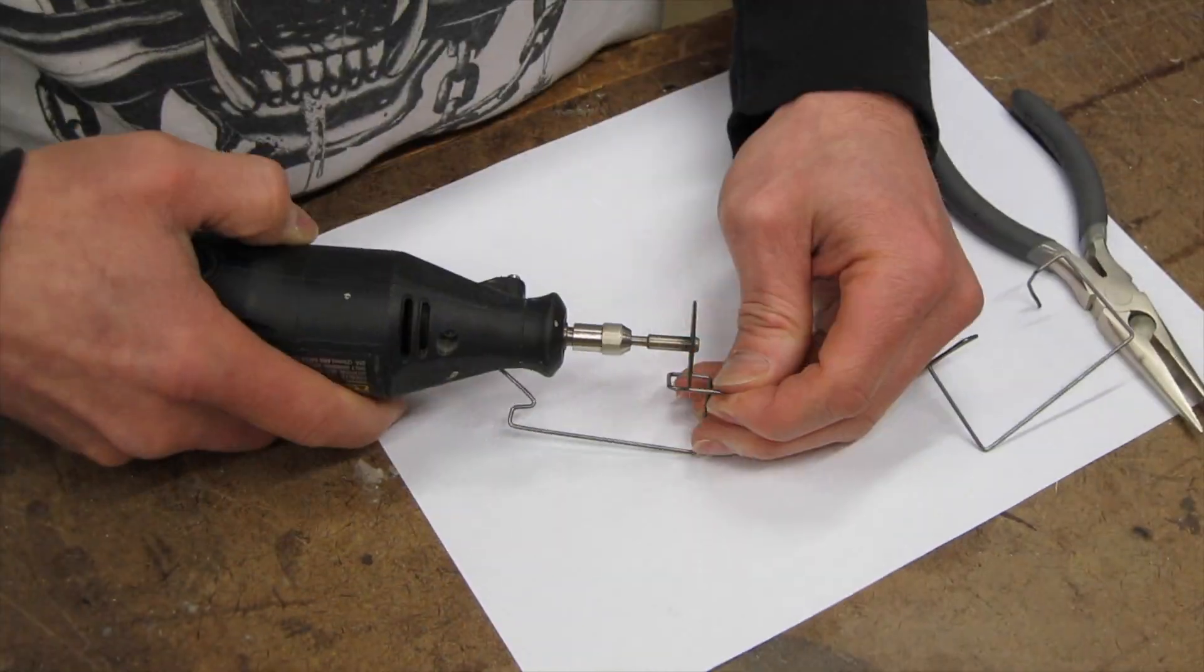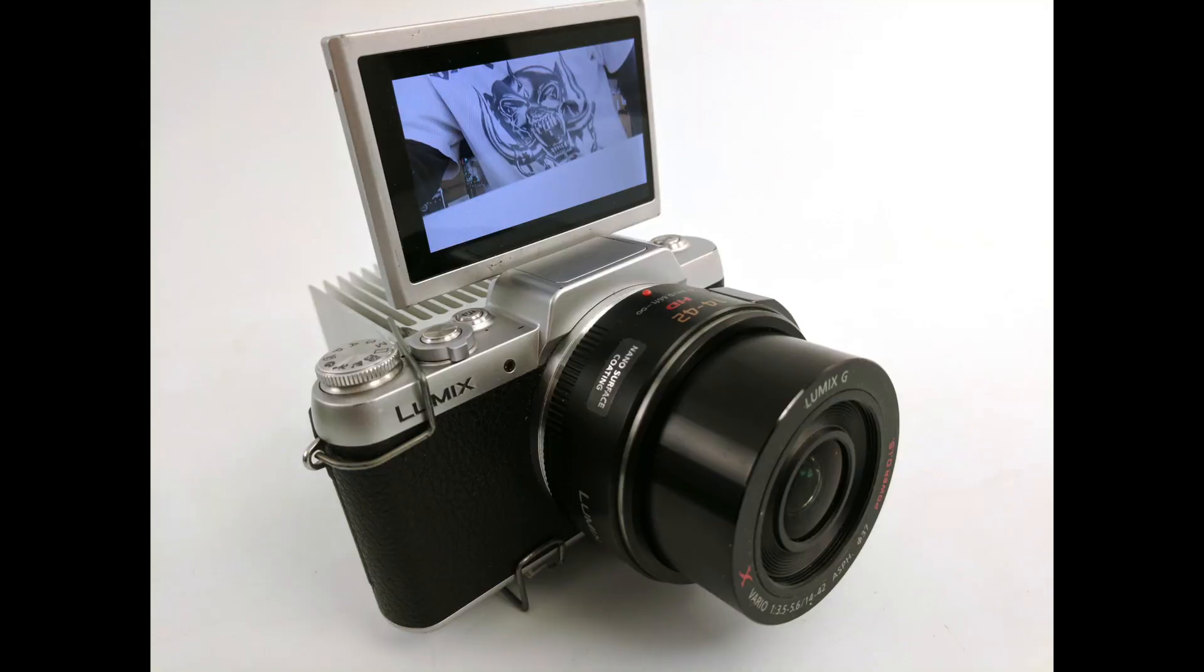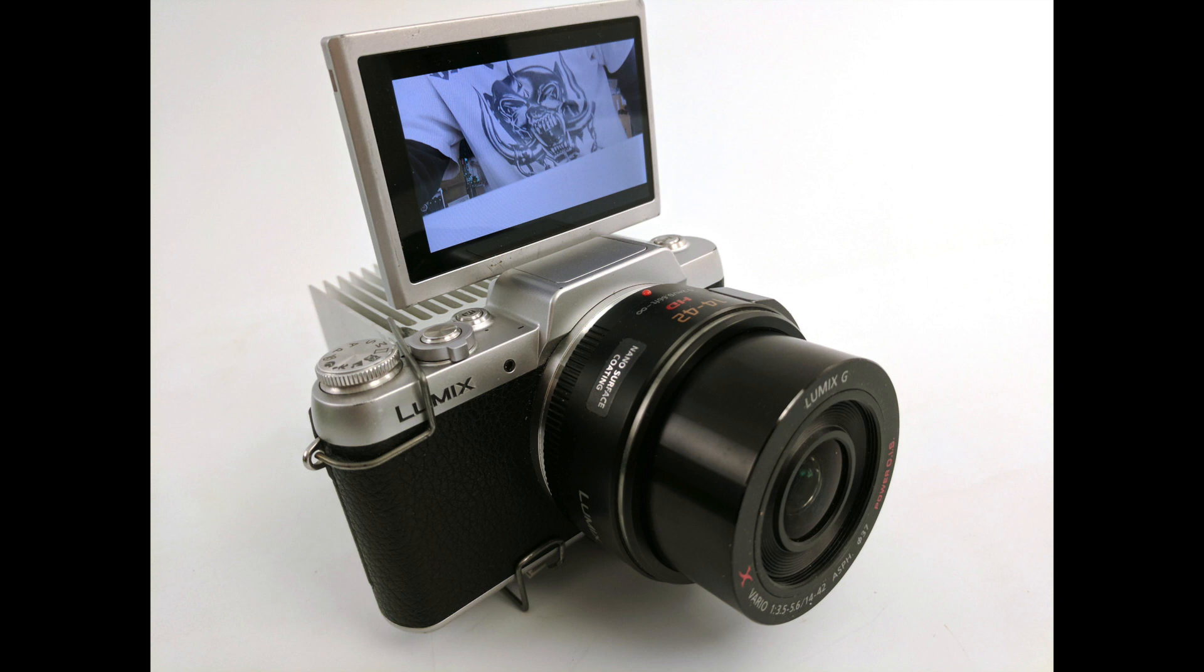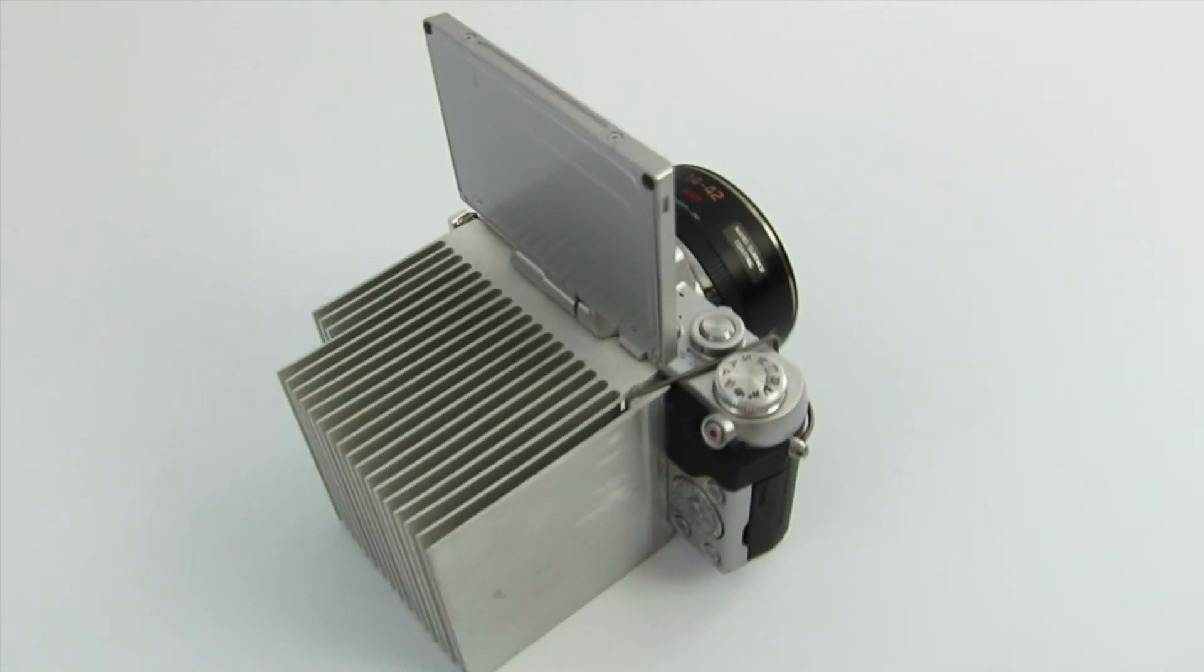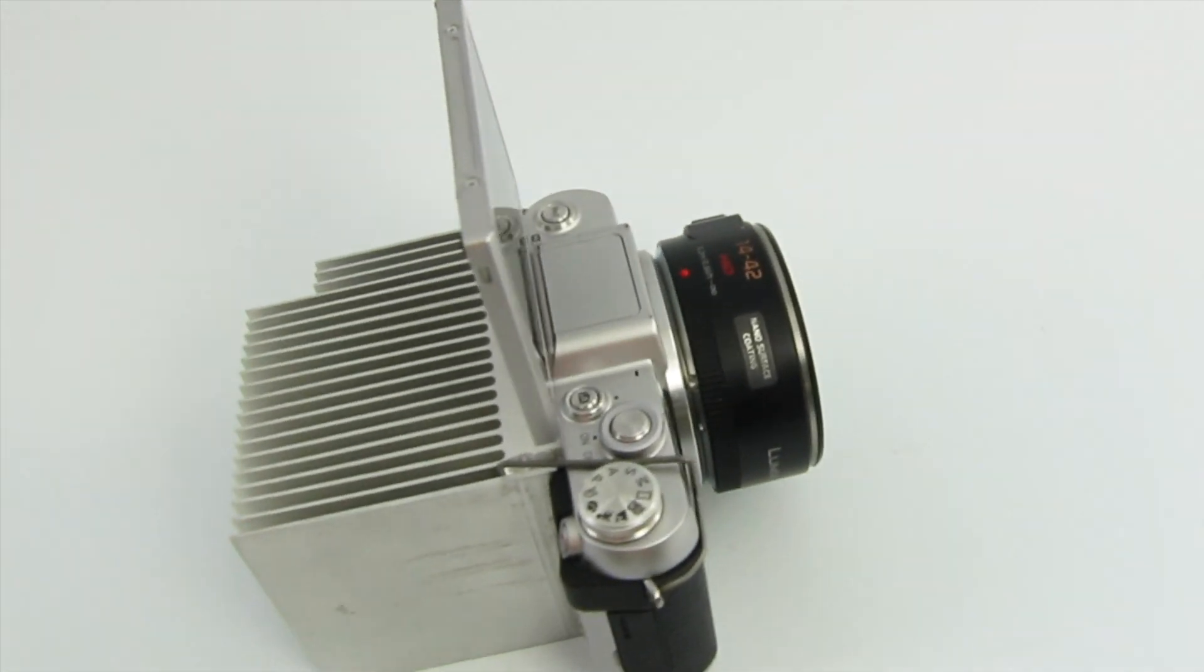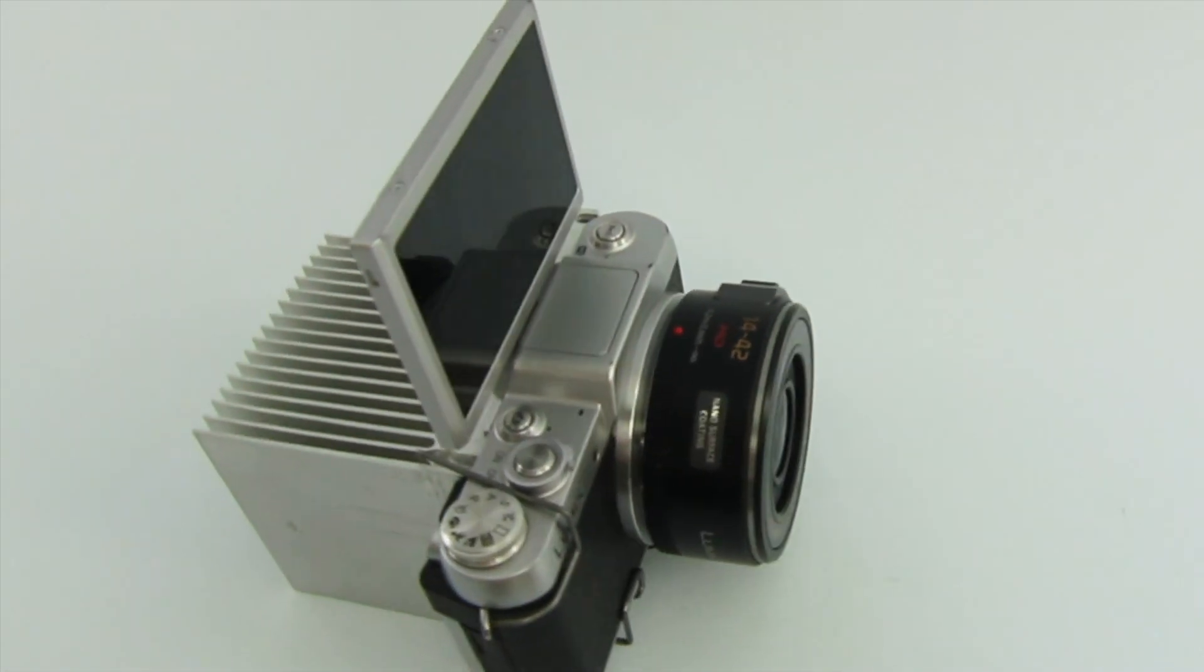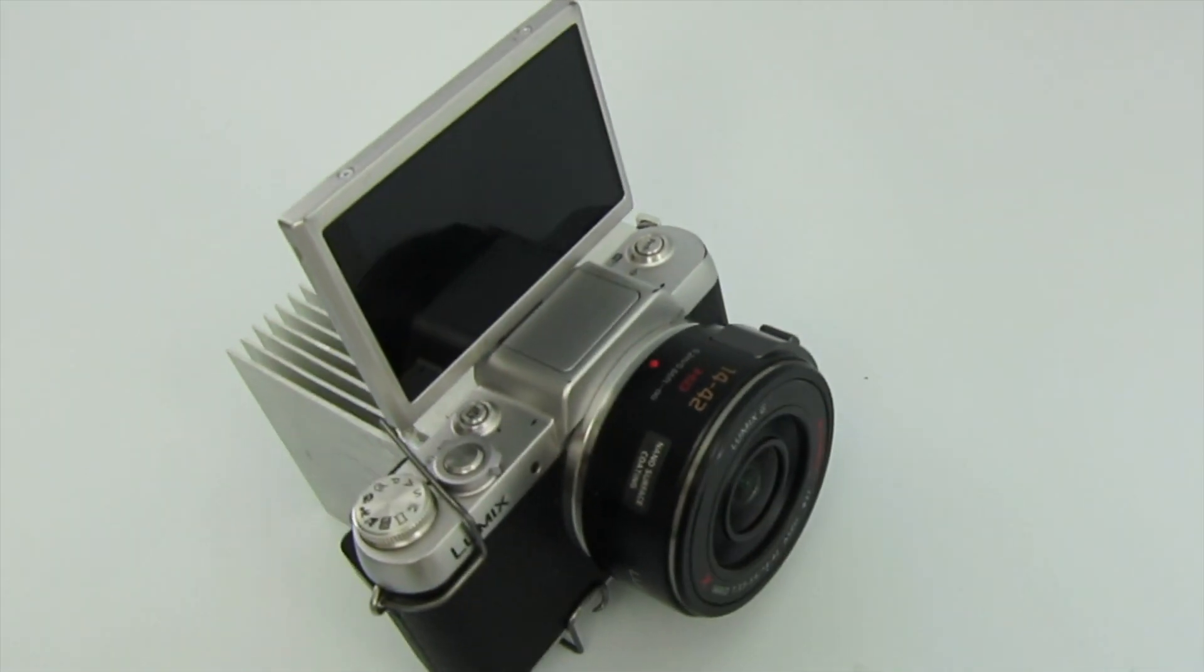Right here I'm trimming off the ends. This is the final product. Removable, works fantastic, and I still have access to the little flip up screen. I like the Micro Four Thirds format because it's really small and compact. Works really great for me in my studio and my design environment.